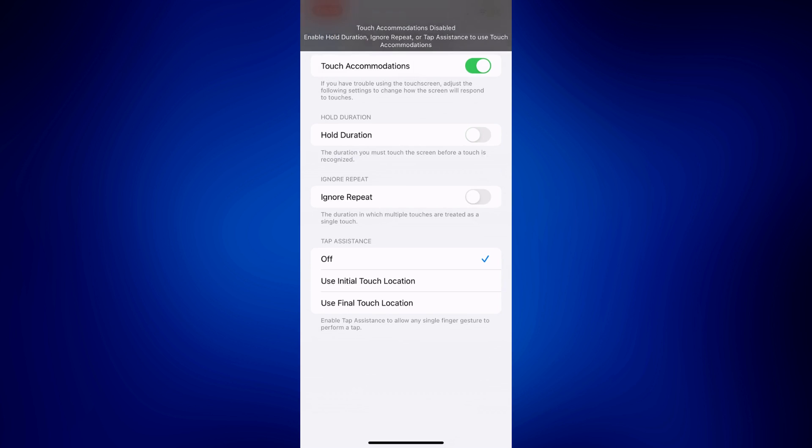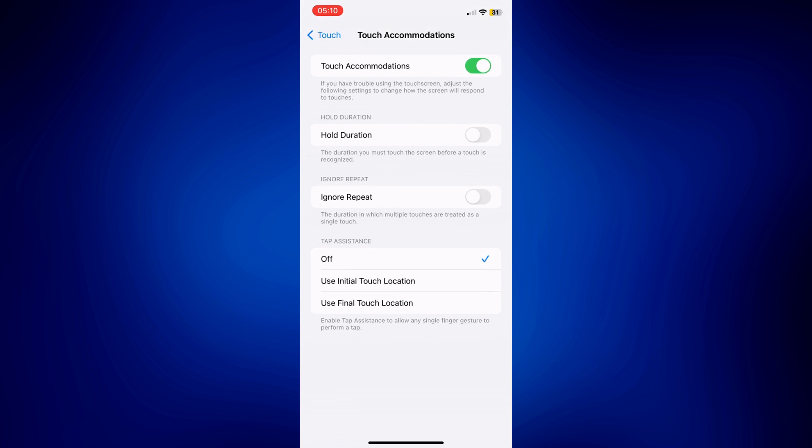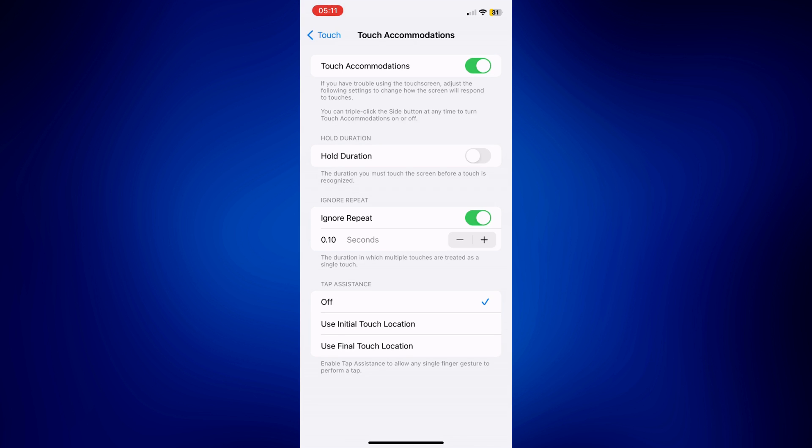Now there's another setting here which is Ignore Repeat. This is the duration in which multiple touches are treated as a single touch. So you can calibrate this as well by making use of the plus and minus icon, just like Hold Duration.